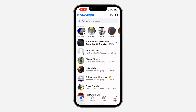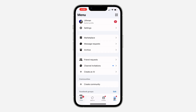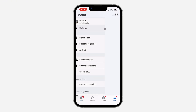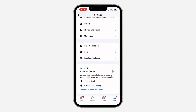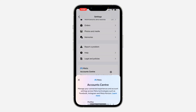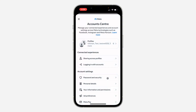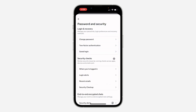Click on the three lines at the bottom right. After that, head over to your Settings, scroll down, and click on Meta Account Center. Once you click on it, click on Password and Security, and under Password and Security click on Where You Are Logged In.